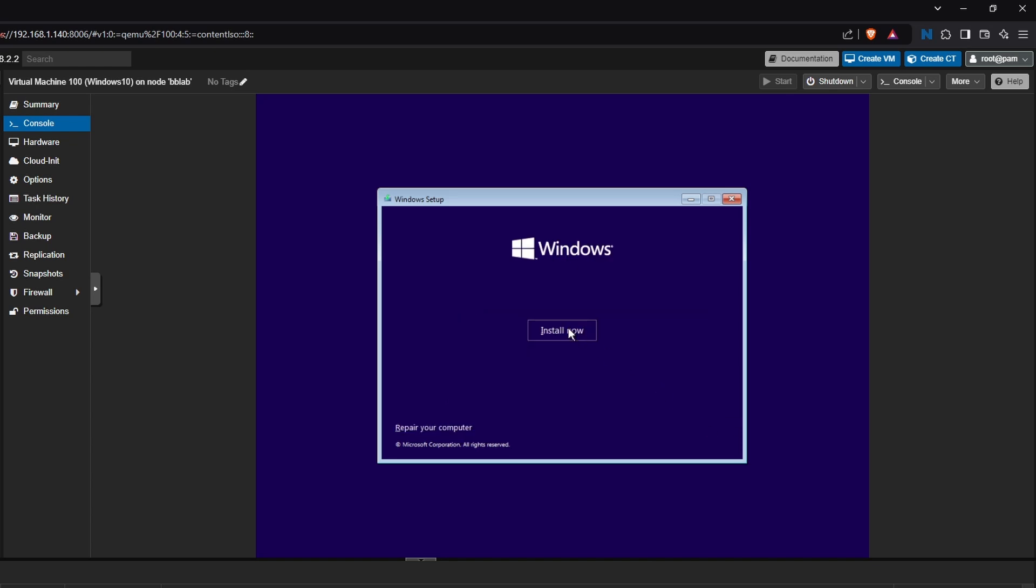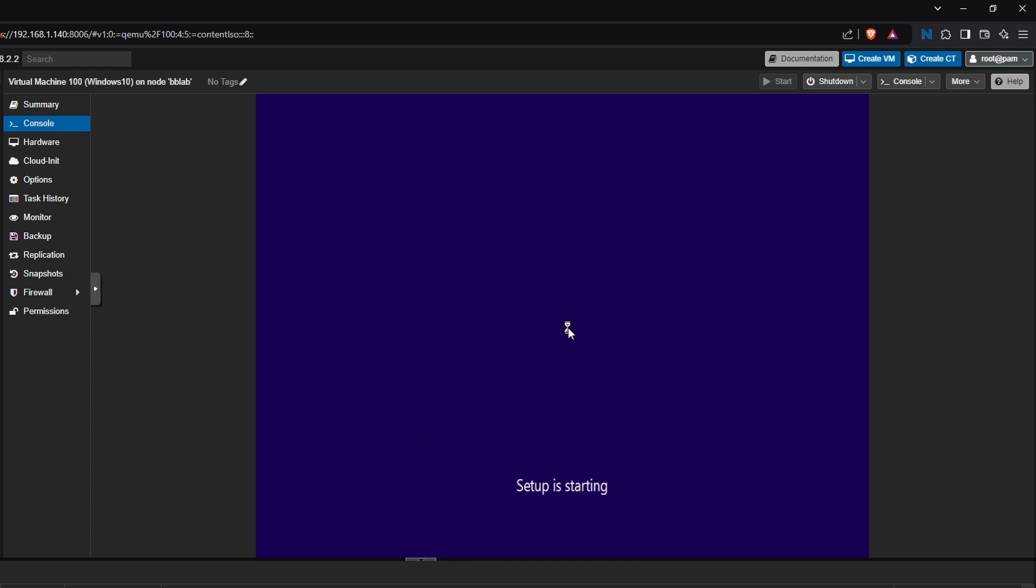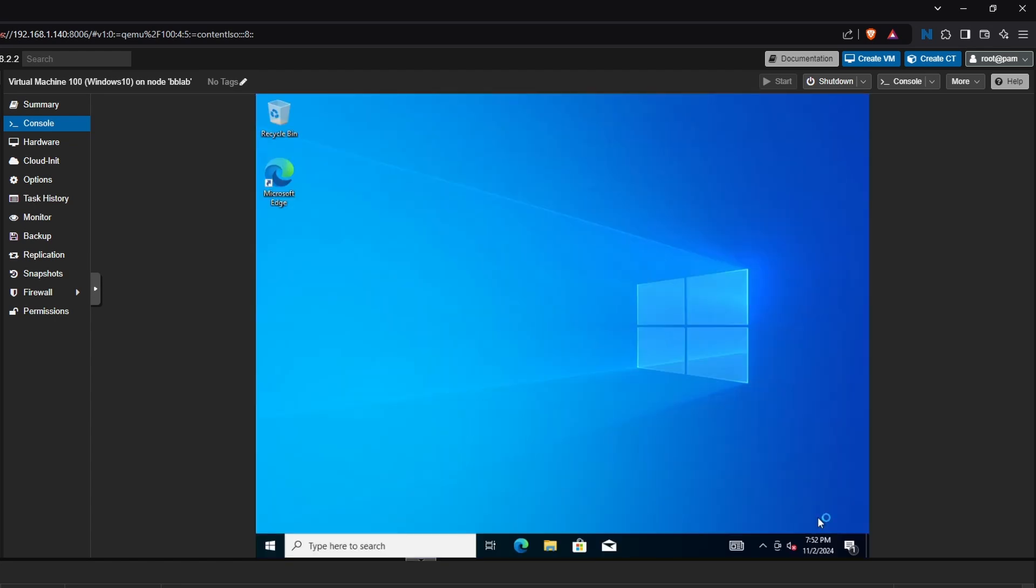...you'll proceed with installing Windows just like you would on a physical machine, following the standard setup prompts. After that, you've successfully created a virtual machine using Proxmox VE for testing Windows 10.